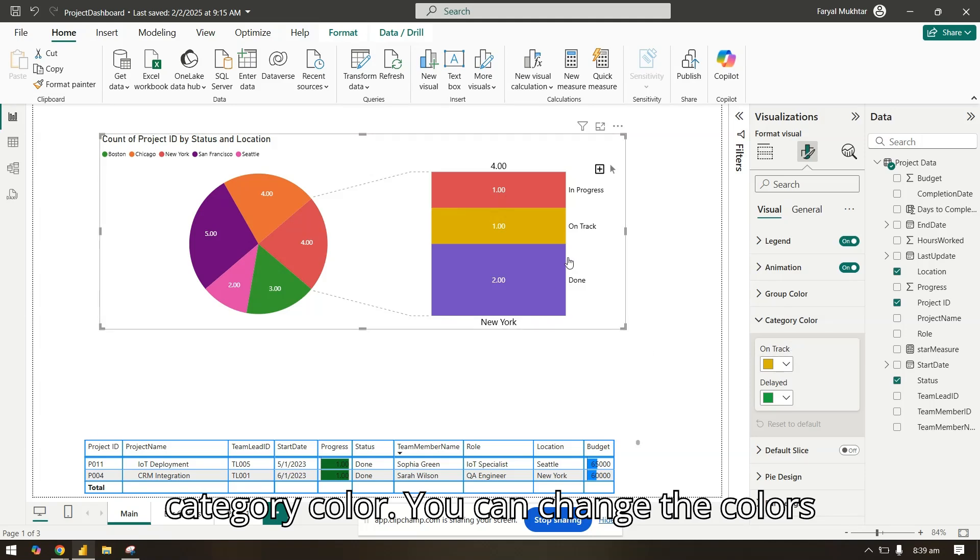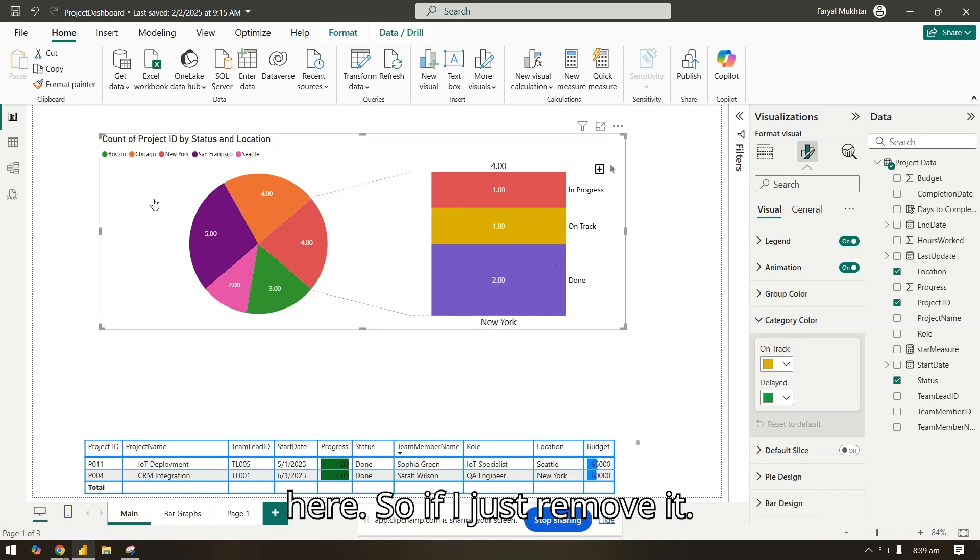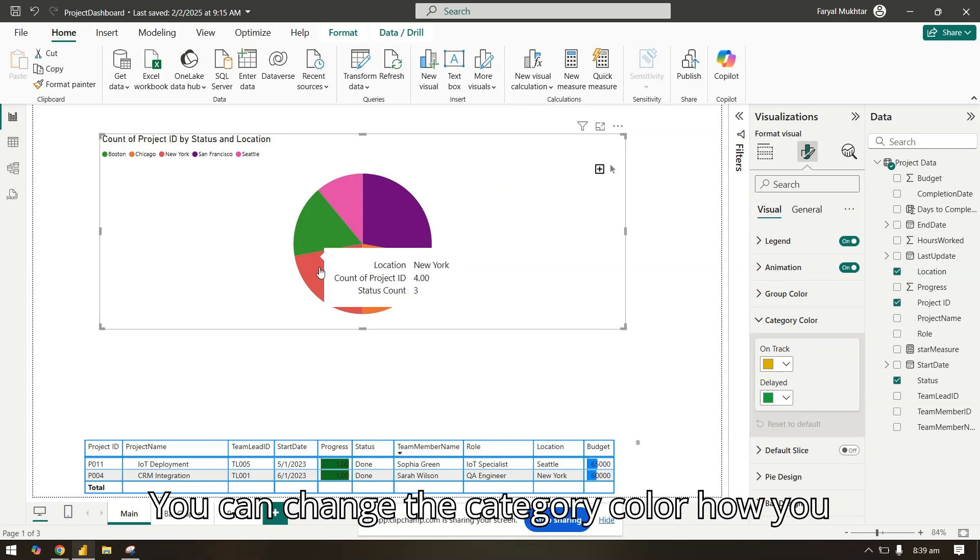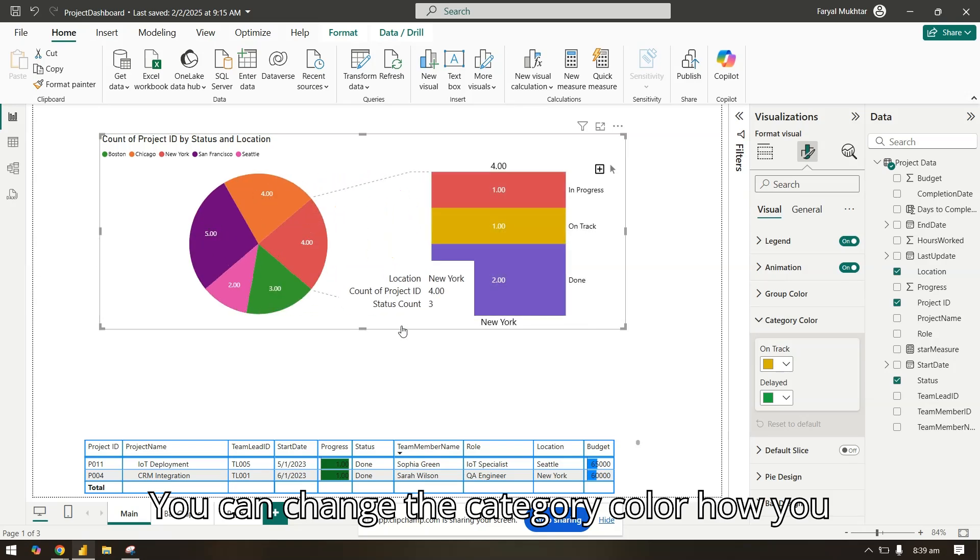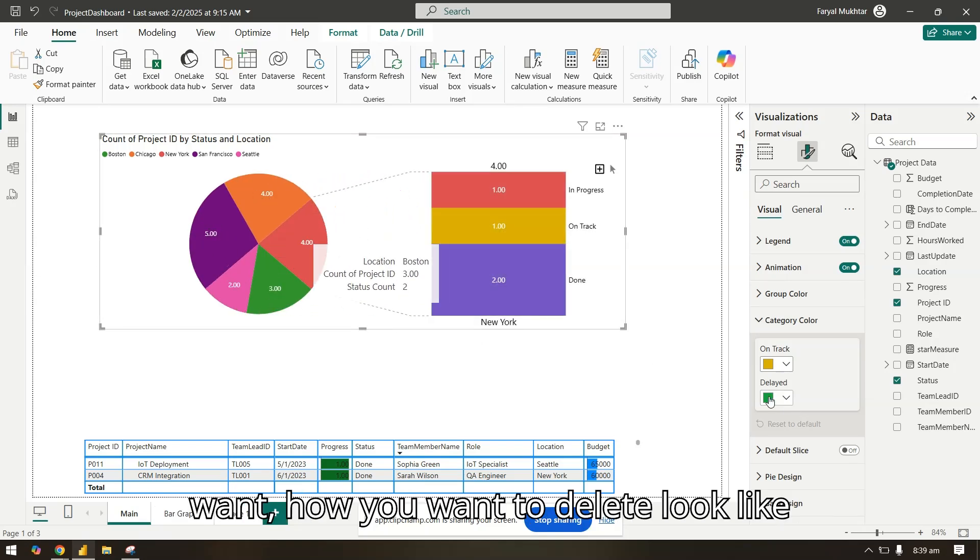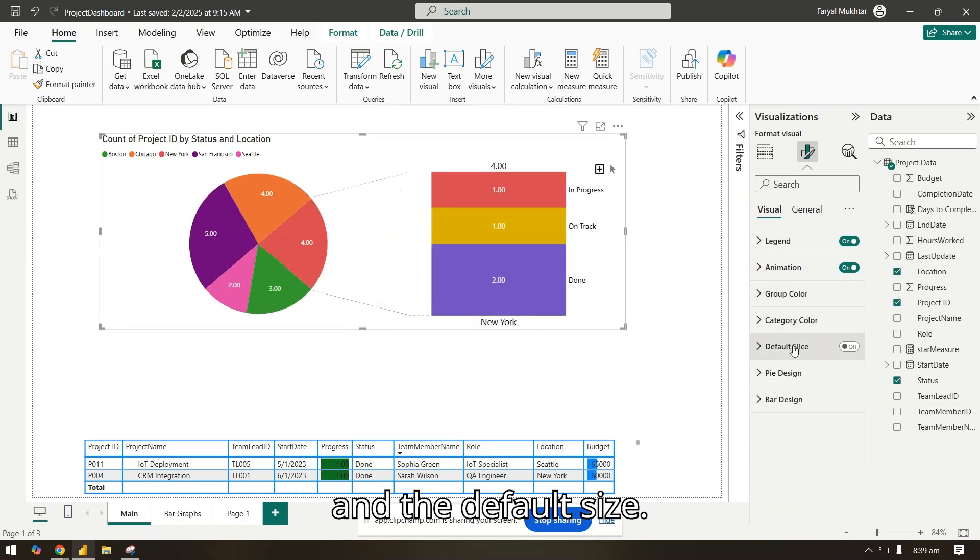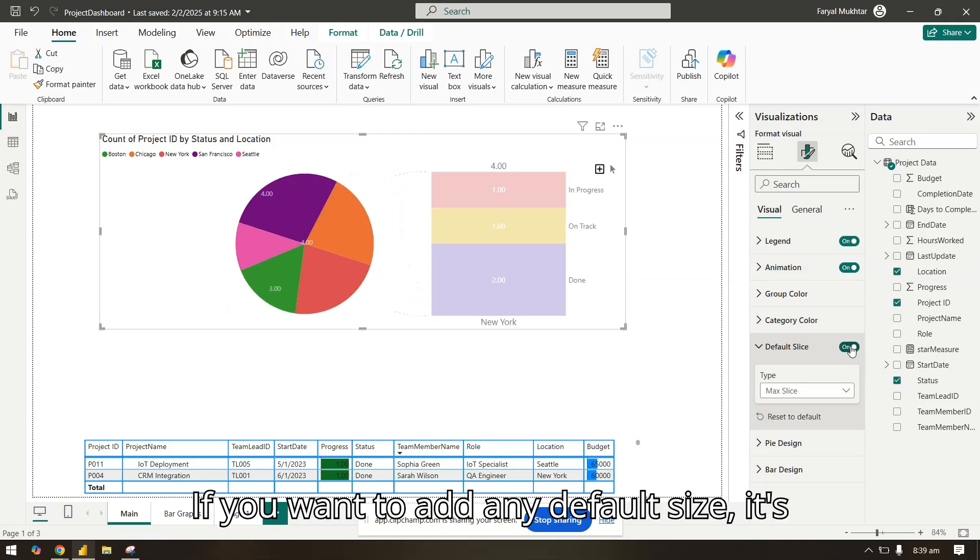In the category color, you can change the colors here. So if I just remove it, you can change the category color how you want, how you want it to look like.